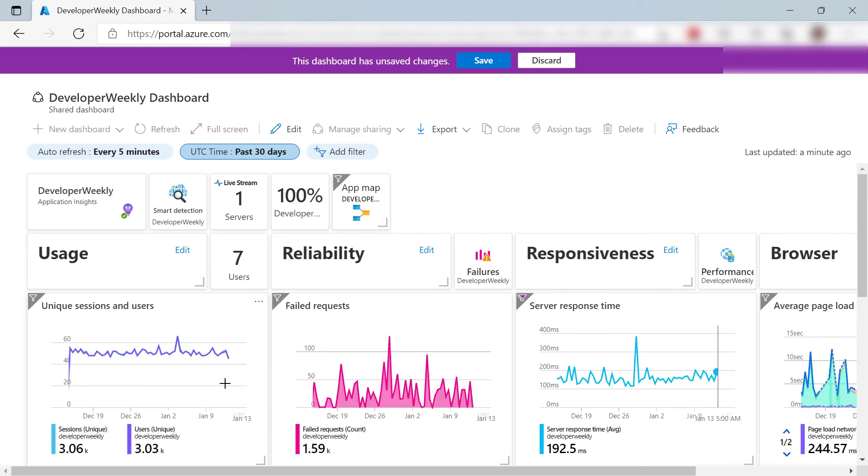Charts in Azure are essential to understand your Azure resources. With dashboards in the Azure portal, you can create a custom overview of the Azure information that matters to you. Go and check it out.